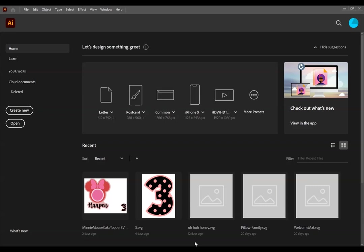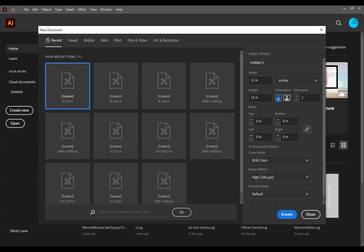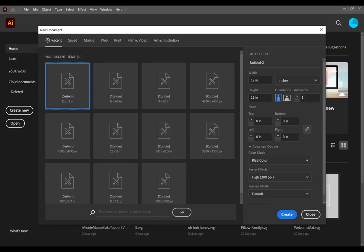The first thing that you want to do when you get into Adobe Illustrator is go to create new and select the size that you want to work with. Because I always think of my Cricut mat being 12x12, I just have my custom setting at 12x12 inches. You can always change this later.